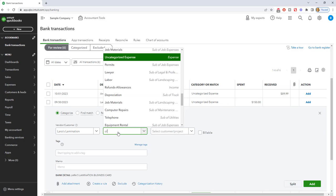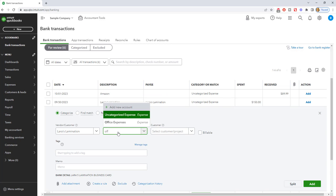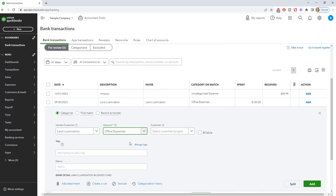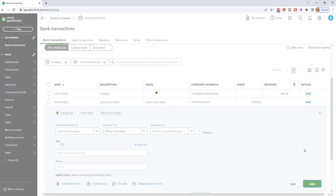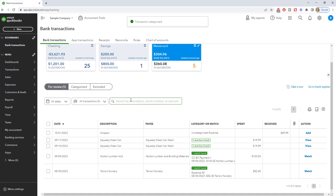and we're going to categorize this. We're going to say that this was just office expenses. And then if it's billable to a customer, of course, you can do that. You can add attachments, create a rule, et cetera. So now, once you've done this, you're going to say add, and it's going to add Lara's lamination. So when you go to reconcile again at the end of the month, that'll be in there.